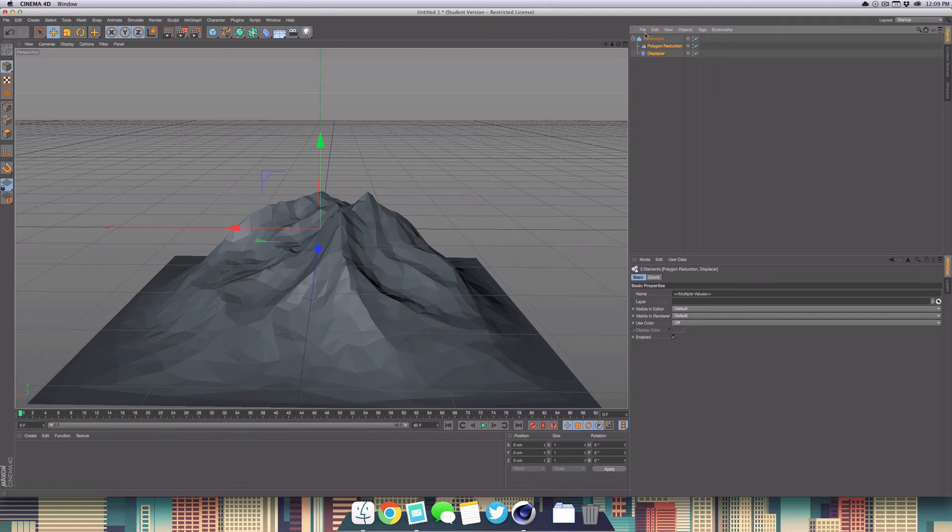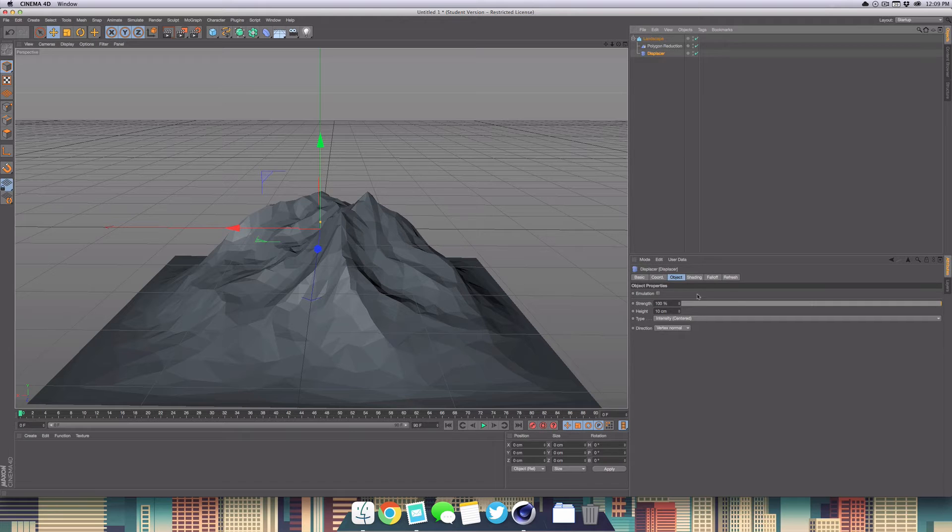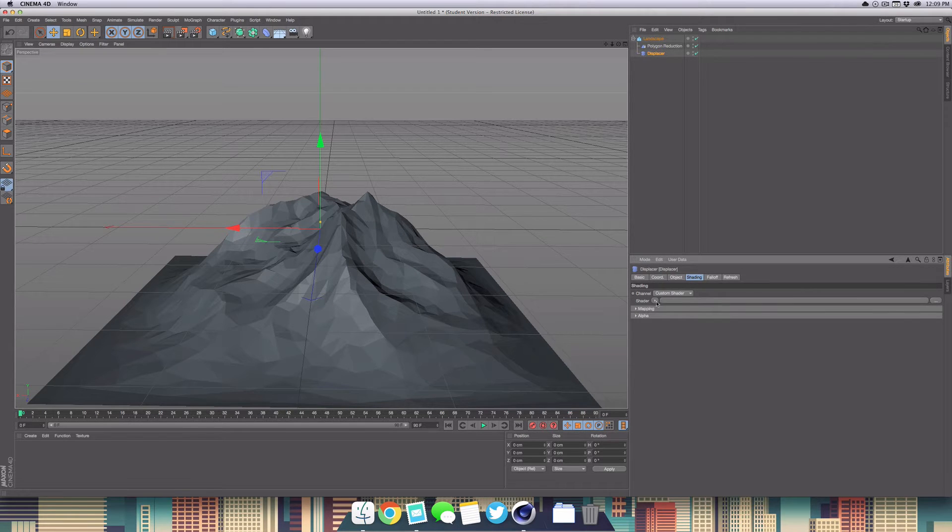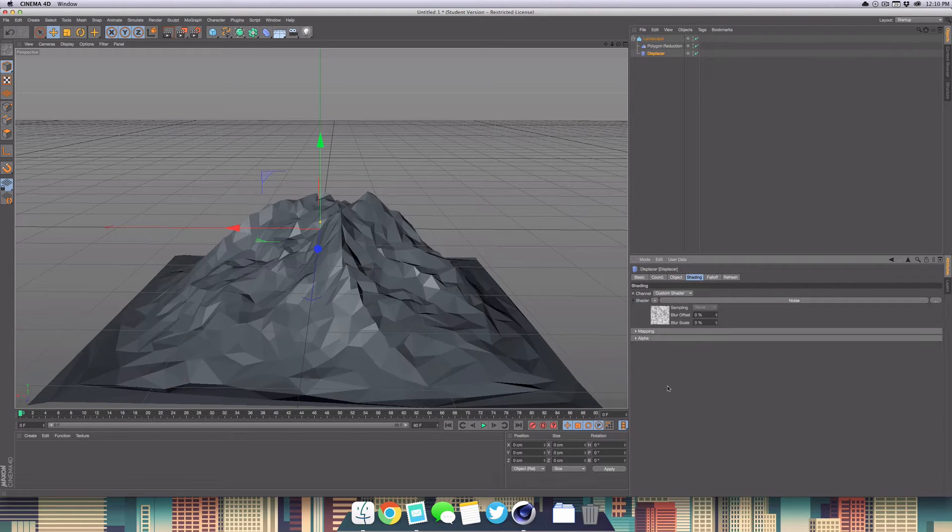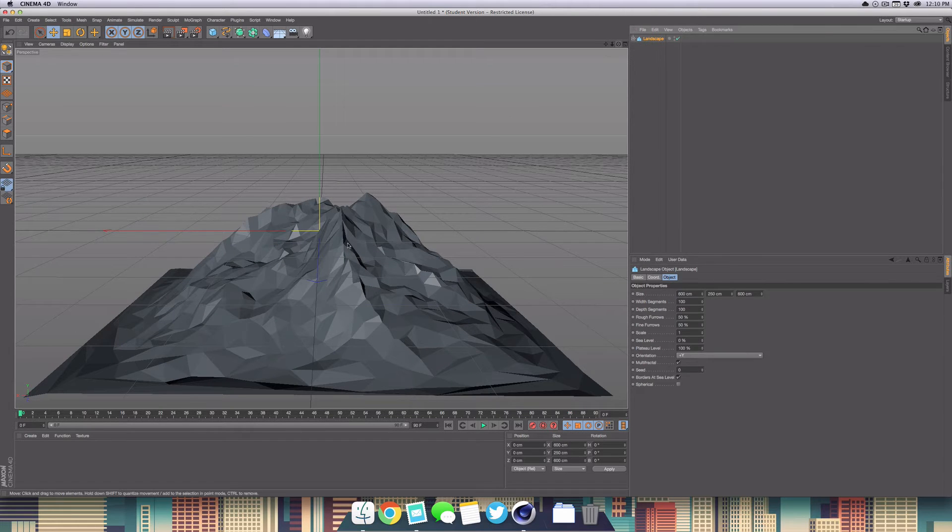We're just going to head over into the displacer effector, go to shading, select shader, and select noise. Now that we've got our landscape down, we want to go ahead and duplicate that so we can get the cool mirrored effect.